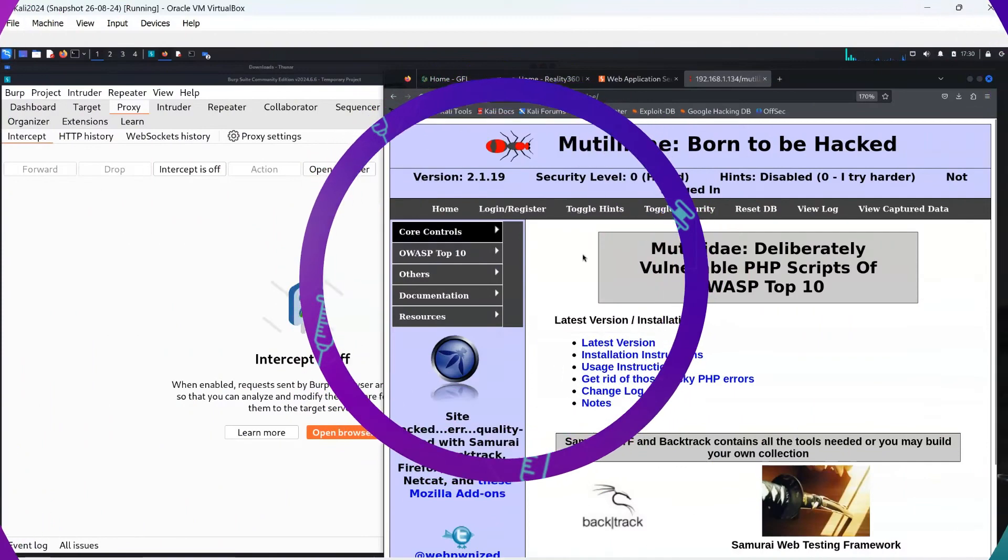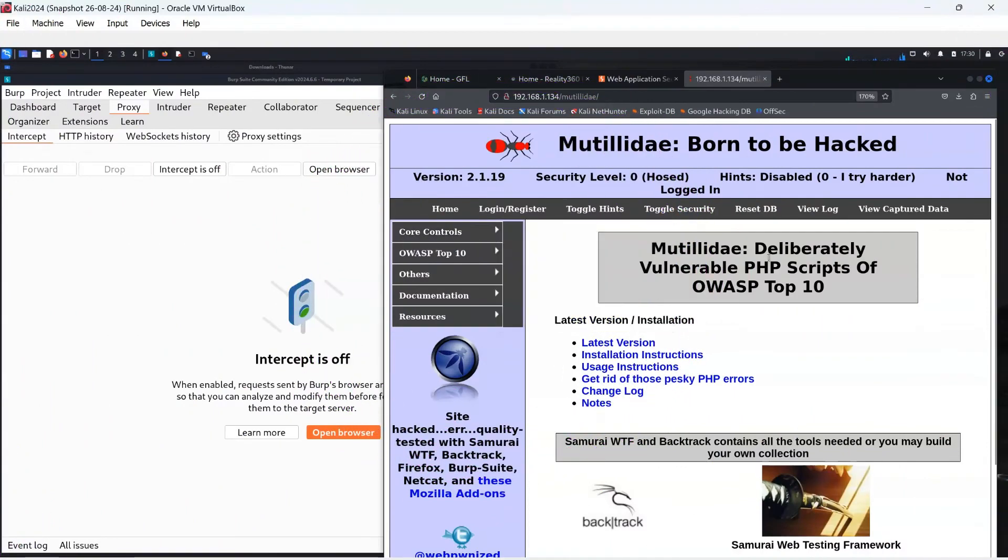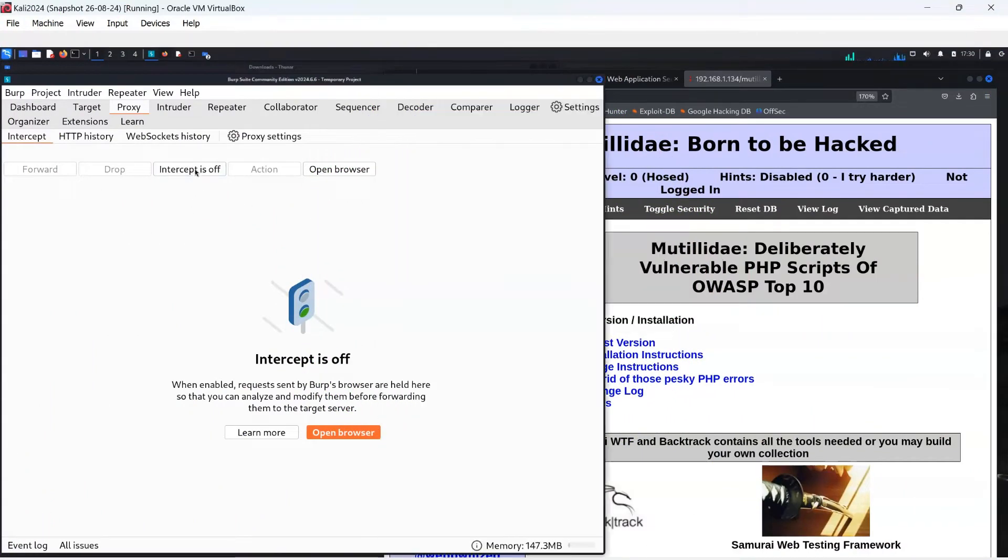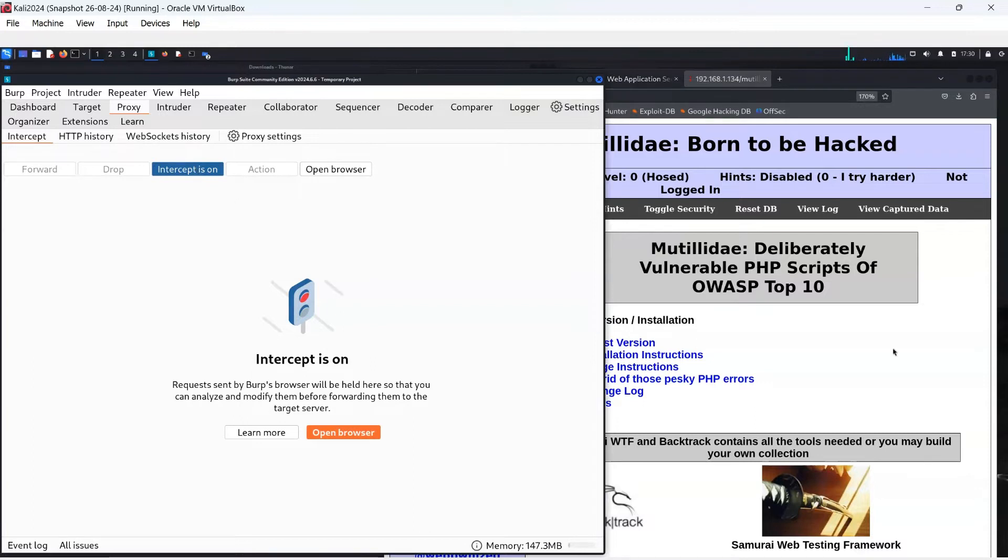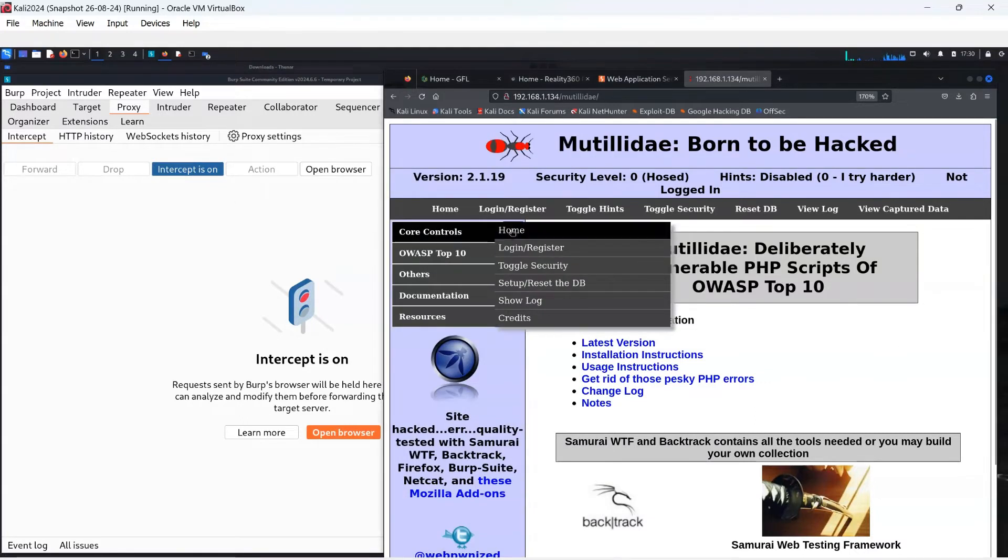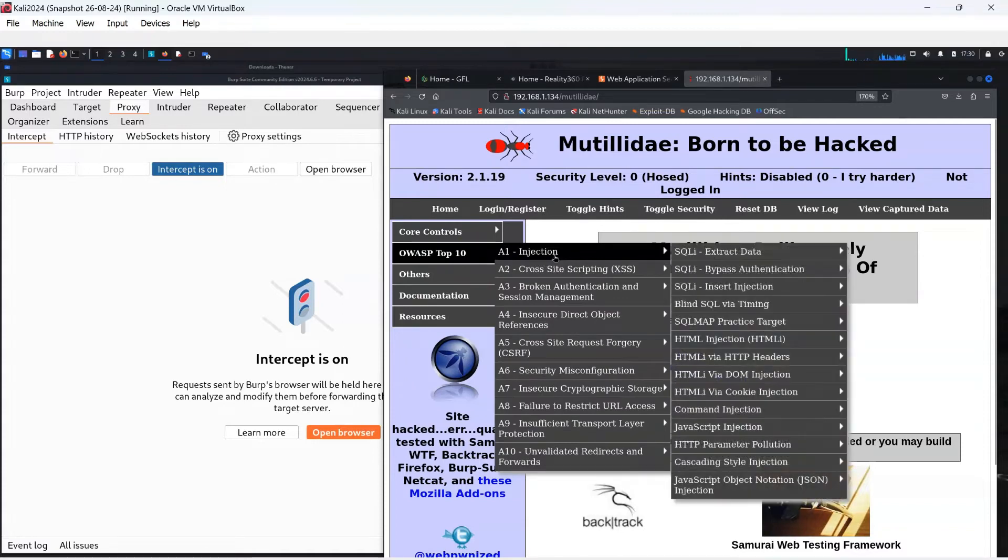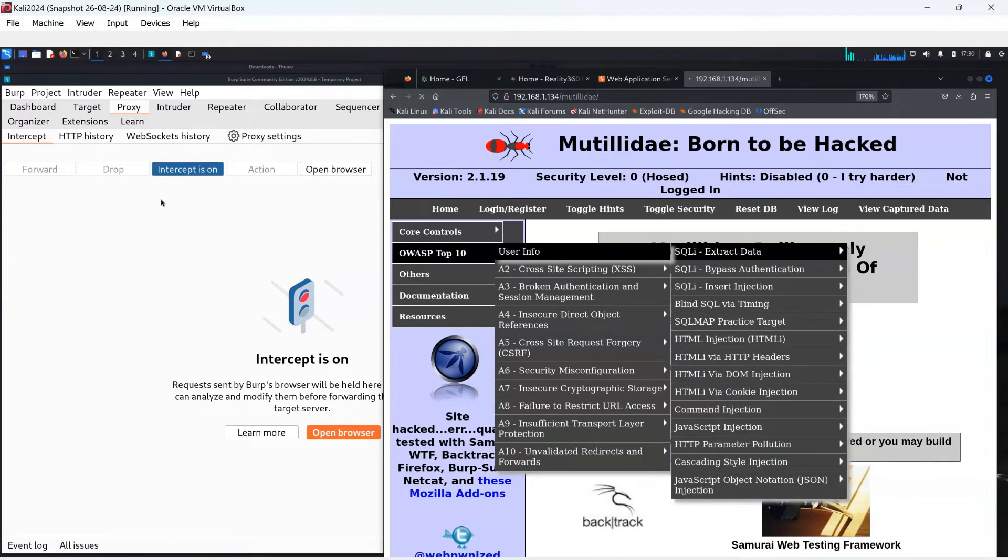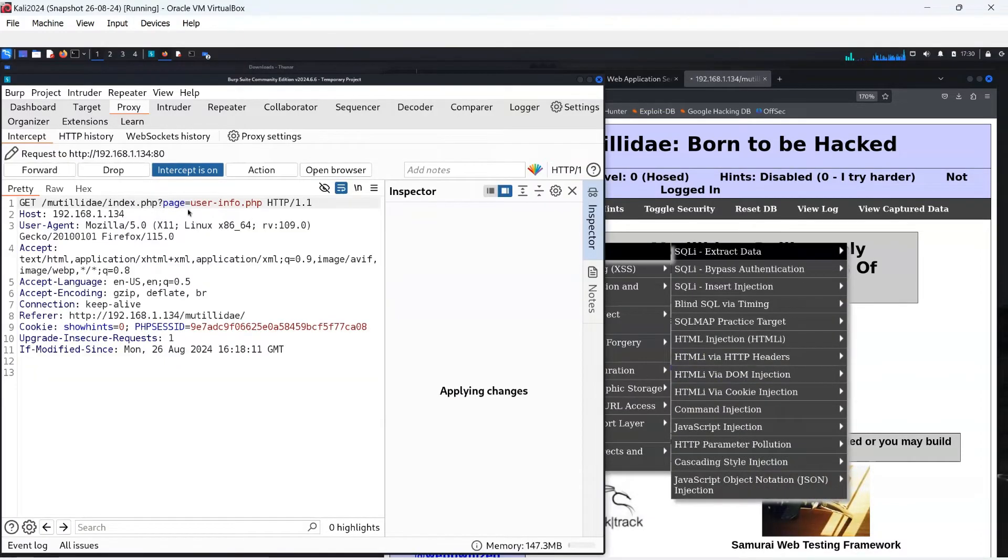To begin intercepting the traffic from Mutillidae, we need to activate the Intercept is on button and it will turn to blue. Returning to Mutillidae, we will visit the OWASP top 10 SQL page, so if you just follow the menu I have clicked, it will try to access that page.